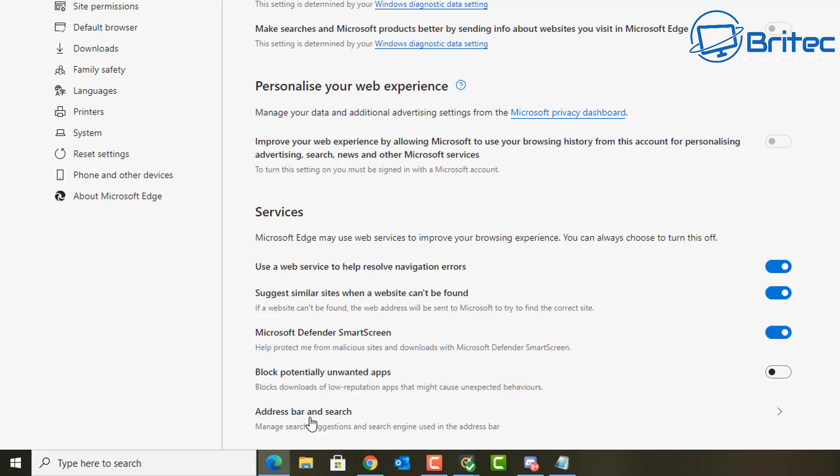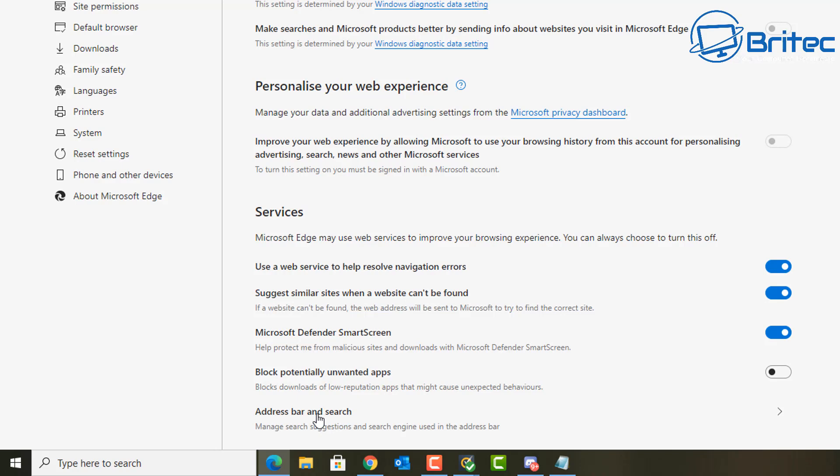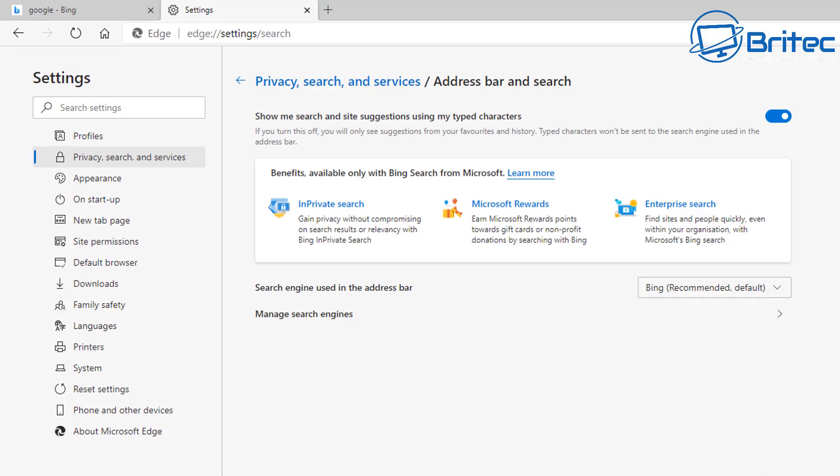Address bar and search. Click on this and it will allow us to change the search engine provider.